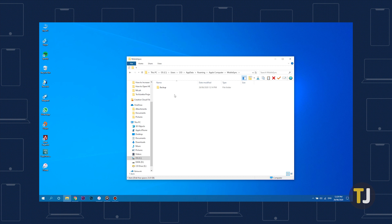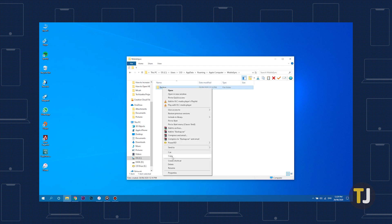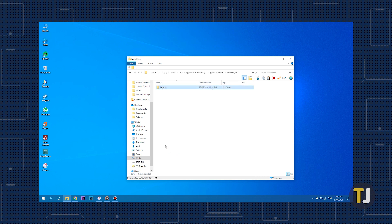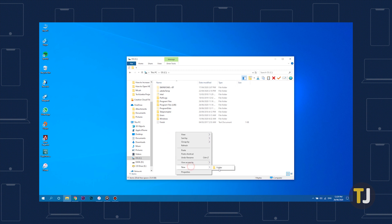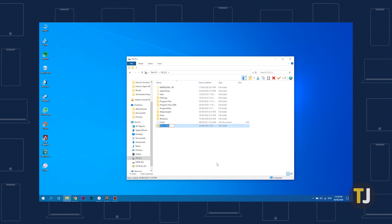Now that you know where your backup folder is stored, here's all you need to do. First, make a manual backup of your current backup folder by putting it on an external drive. That way, if anything goes haywire, you still have your data backed up. Next, create your new directory wherever you want it. Make sure you note where it's going to be saved. For example, if you want it stored directly on the C drive, create a folder named iTunes Backup on your C drive.